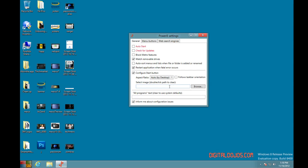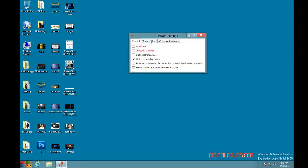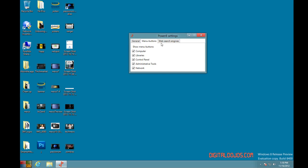You can even change the image. So if you have your own image you want to use for your start button, you can change that. So it is really customizable and you finally get that start button that everybody's used to back. You can change your menu buttons.